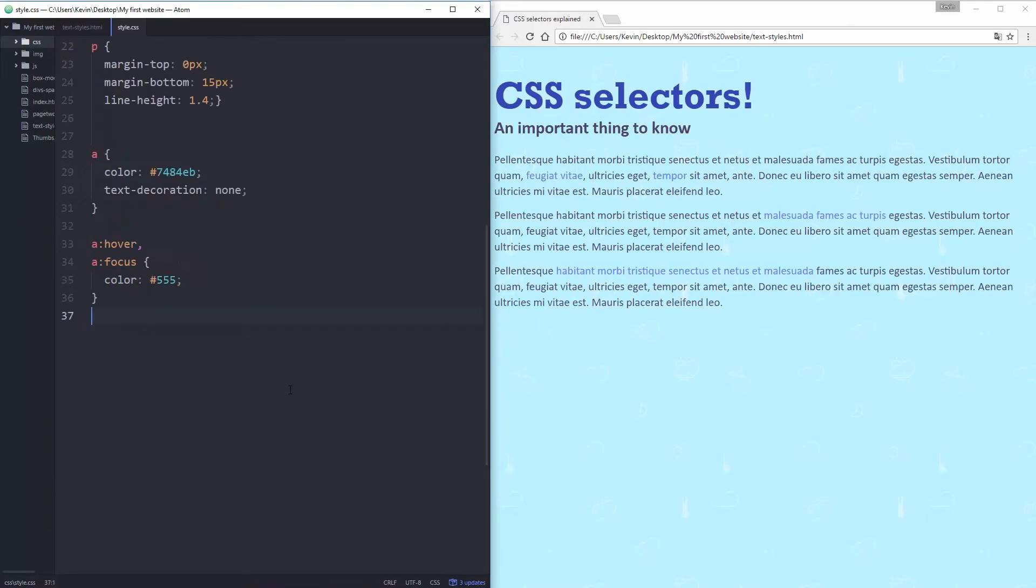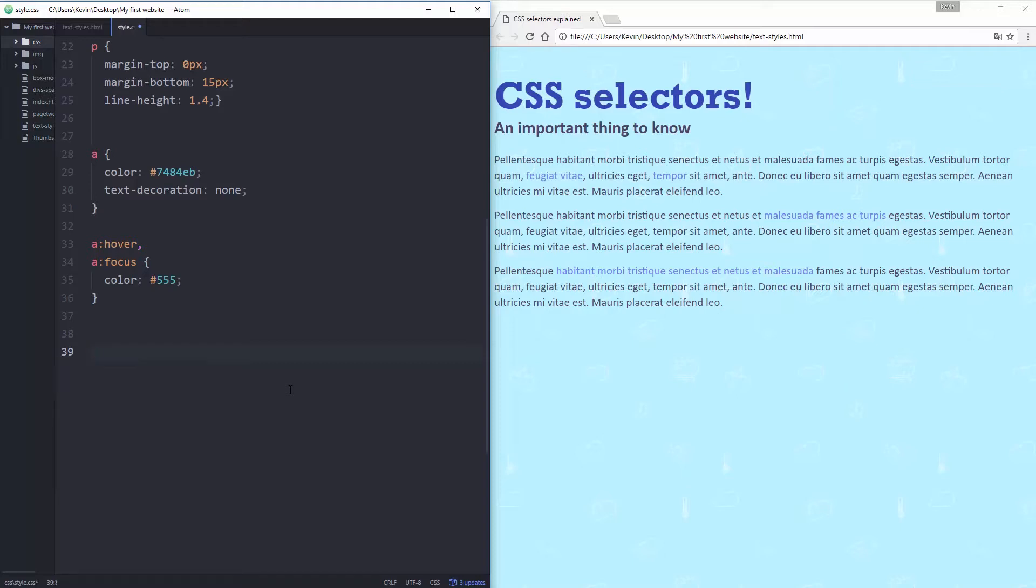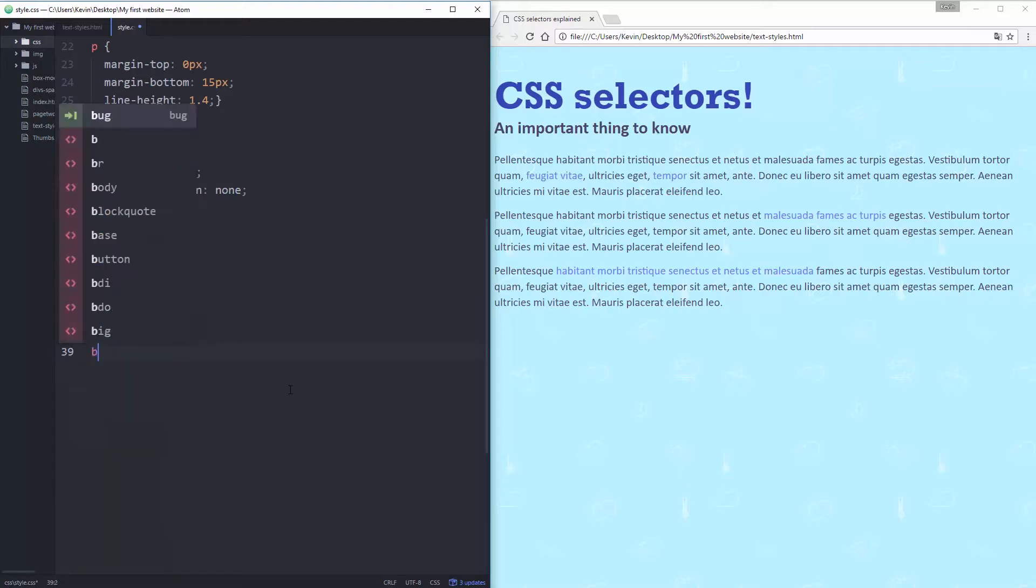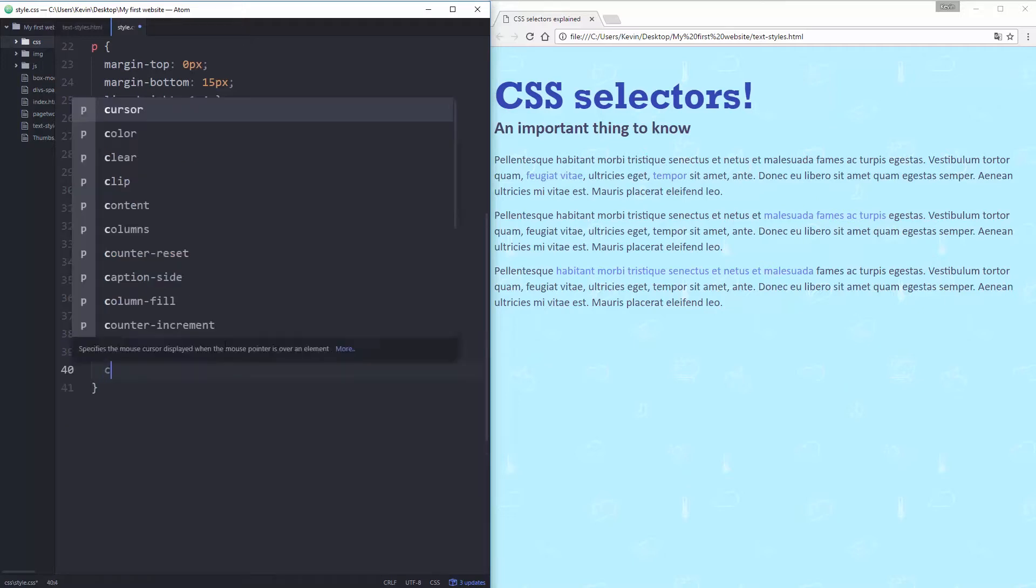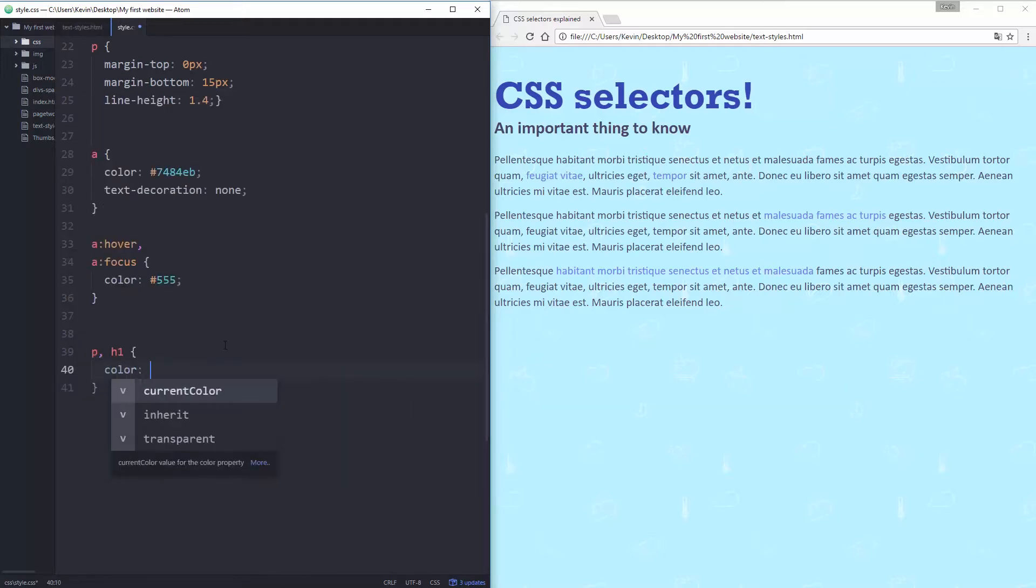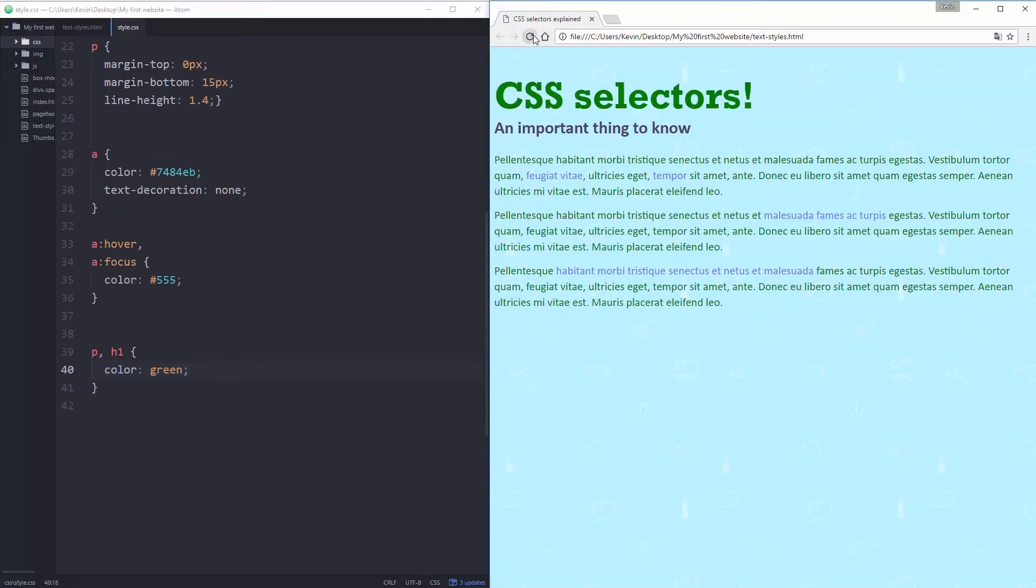We know that we can select a tag, so I can select my paragraph tags by putting the p or I can select my body by writing body, h1, h2 and all of that. And in the last video I showed that we can select multiple ones at the same time. So I could do my p and my h1 and say color is green and the color of my paragraphs and my h1 will become green.